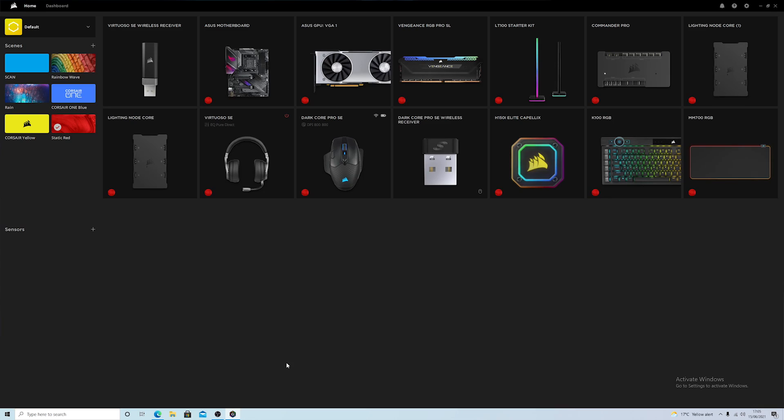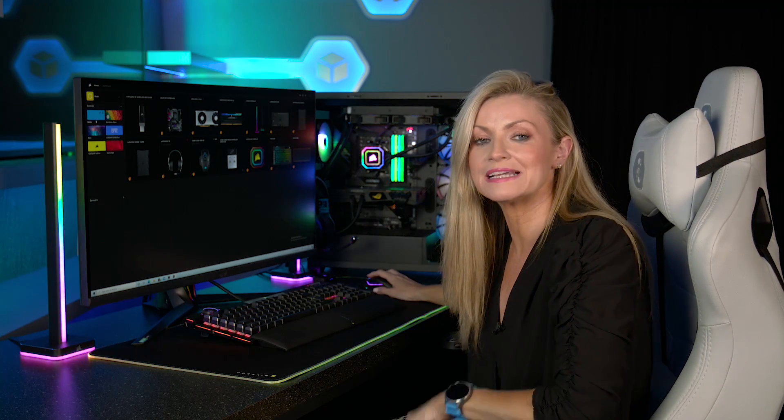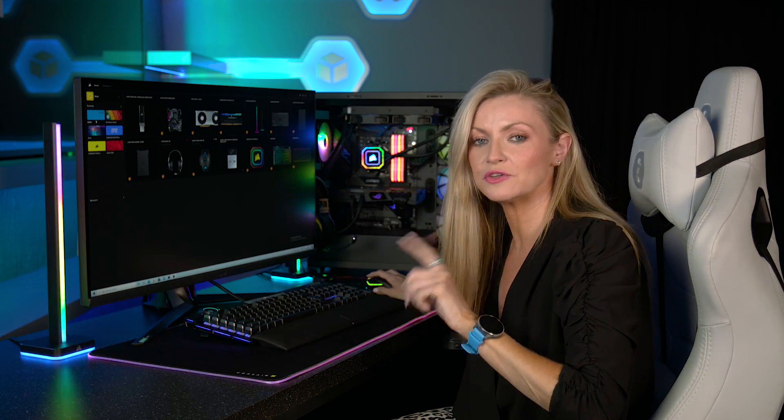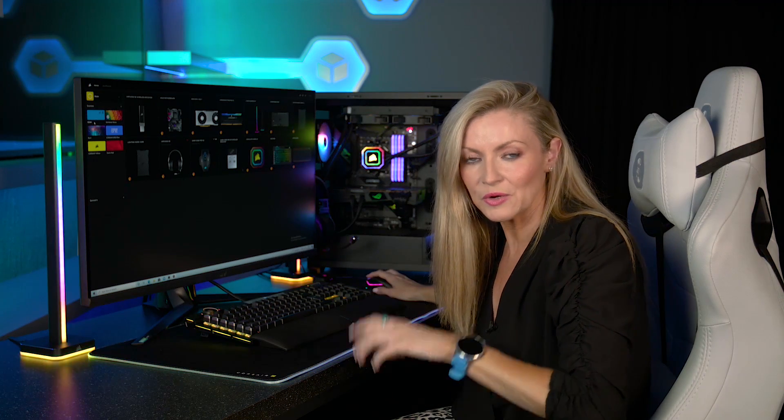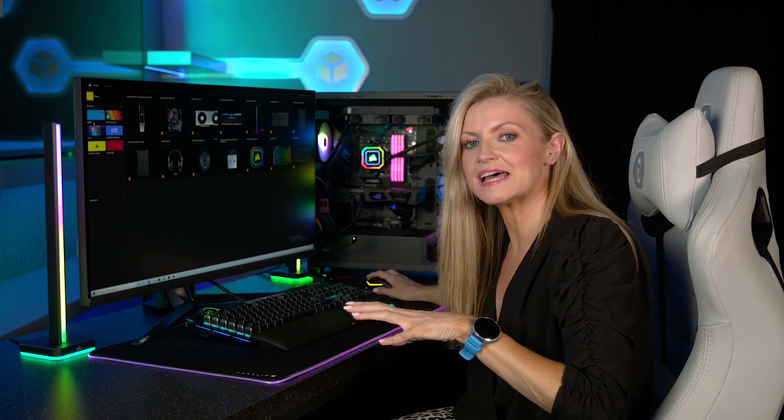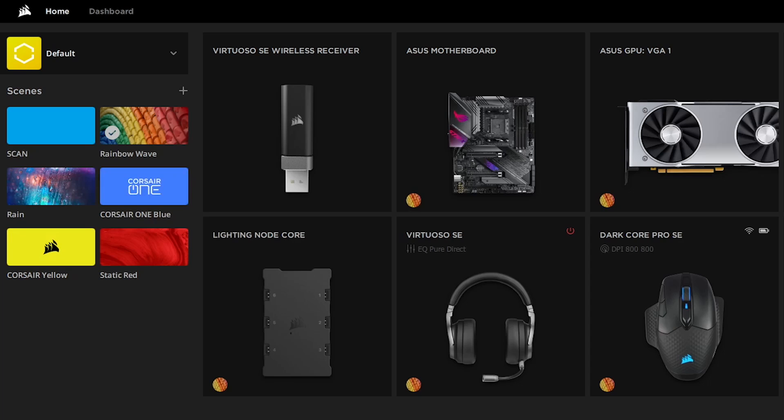So if we take a look now at the home page you'll see here that it says scenes. Now scenes is the option that you'd use for syncing lighting color and animation, which if you've used previous versions this has replaced the instant lighting function that you may already be familiar with. With scenes you can set a static color or one of the lighting effects that will sync across all iCUE supported devices. It's as easy to change as just clicking on one of the ones here. We've got a number of presets here.